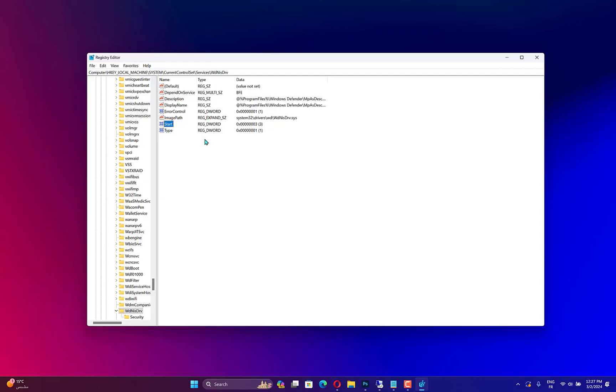Close Registry Editor. Next, reverse the steps above for Safe Boot to restart your computer in Normal mode.